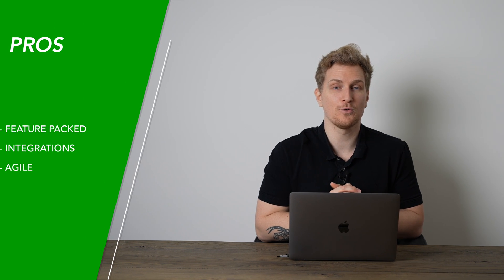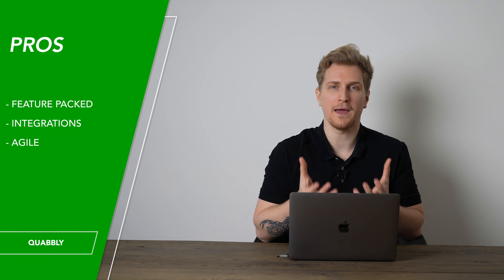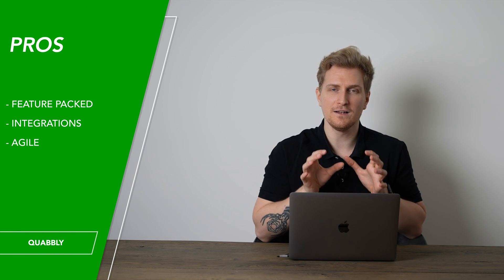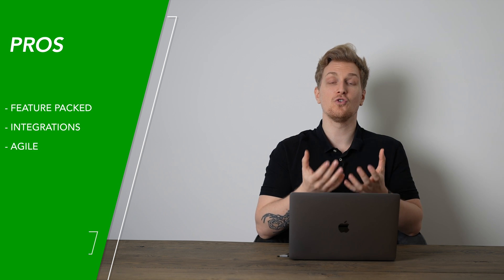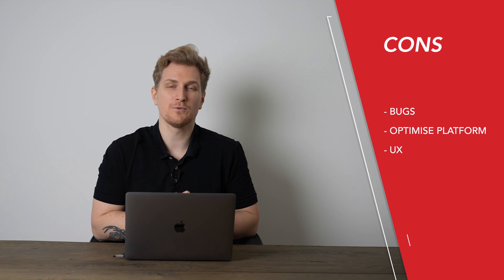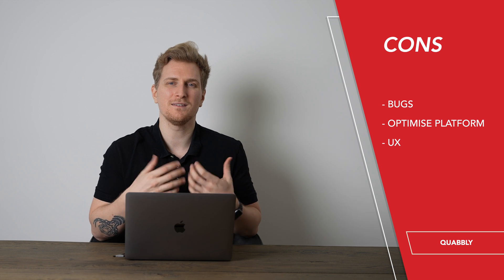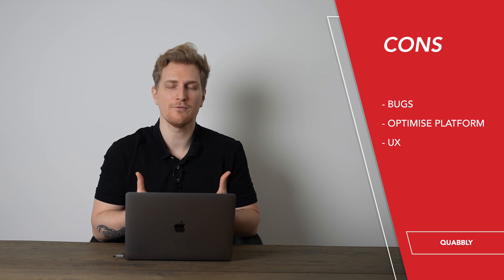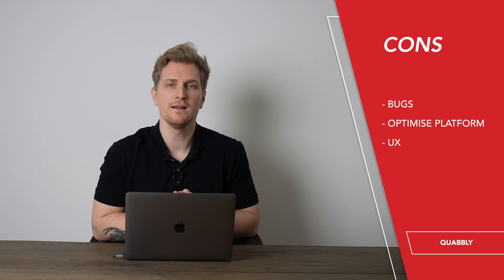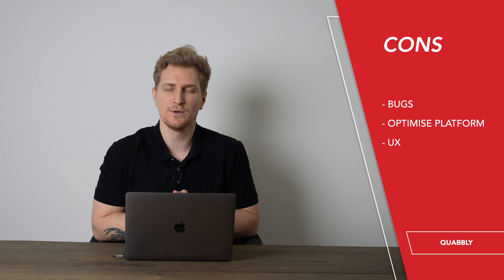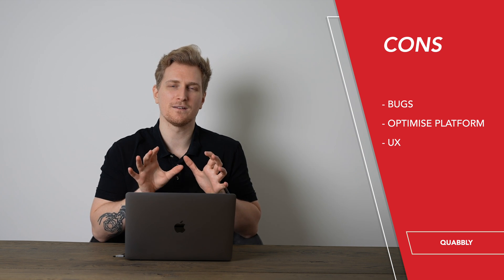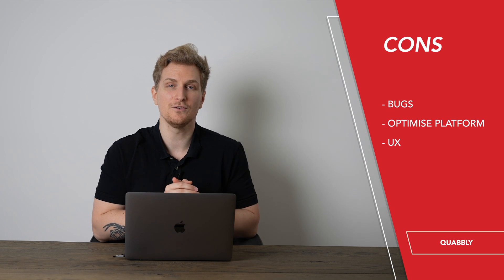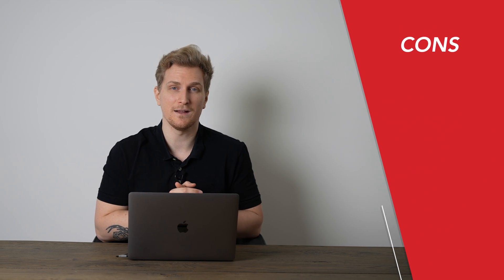What I really like about Quobbly is that it's so feature-packed. You get a lot of integrations and then it's just so agile. However, I really want them to fix all of the bugs, stabilize the platform so it's not so slow to load data and then take a look at the UX because right now it's not so easy to use and we're really missing help texts.